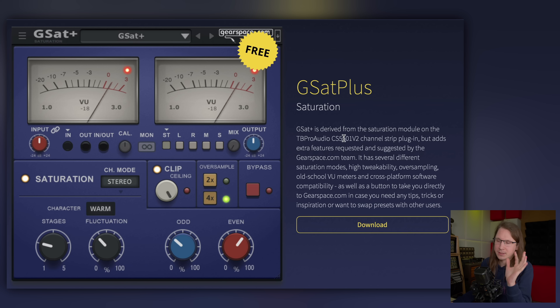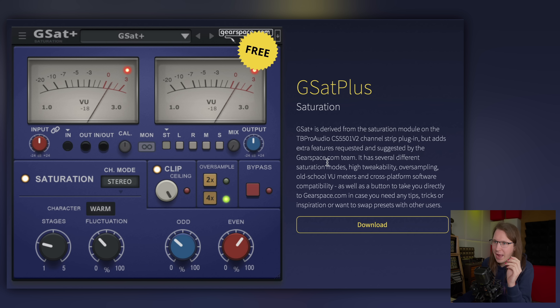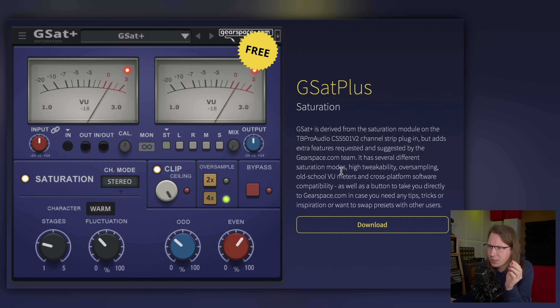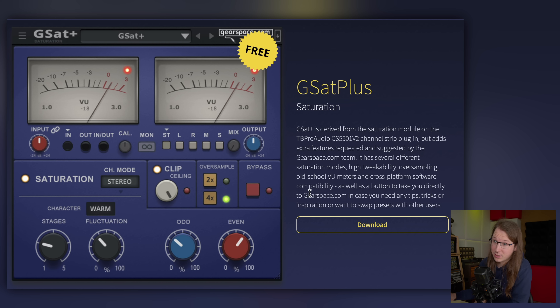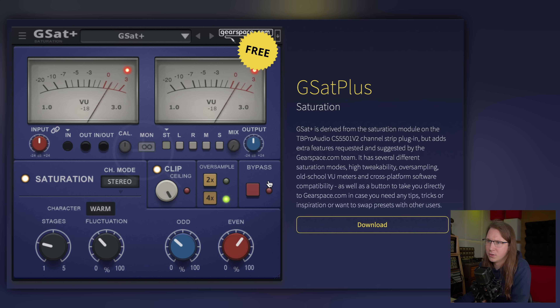GSat Plus is a saturation plugin derived from the saturation module on a channel strip, but adds extra features requested by the toxicmasculinity.space.com team. It has several saturation modes, high tweakability, oversampling, old-school VU meters, cross-platform compatibility, and a button linking directly to their site for tips, tricks, presets, and inspiration.